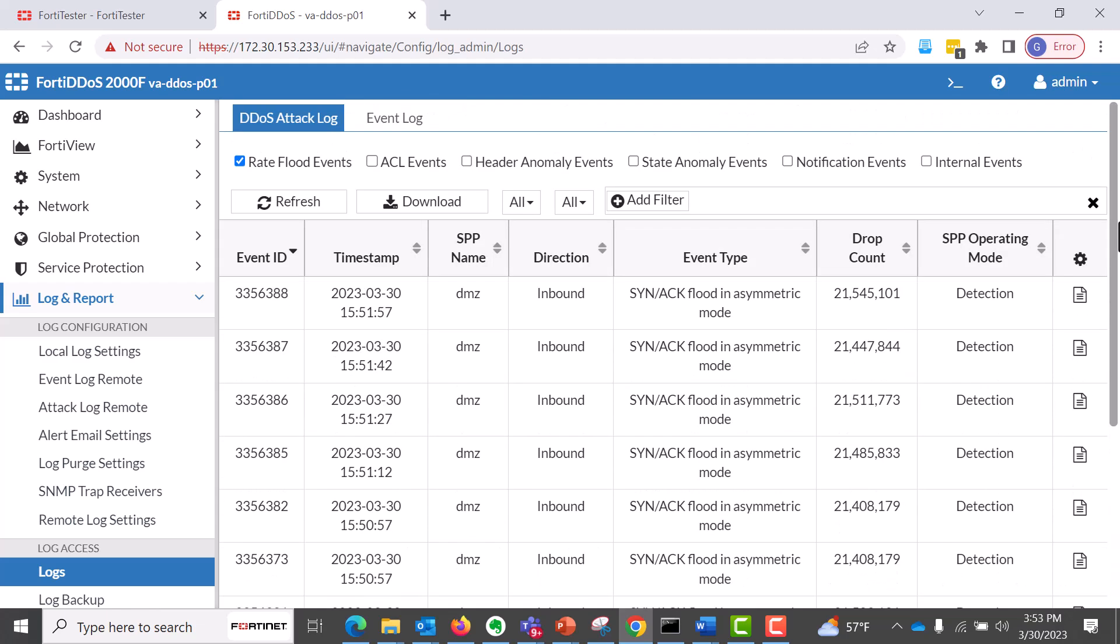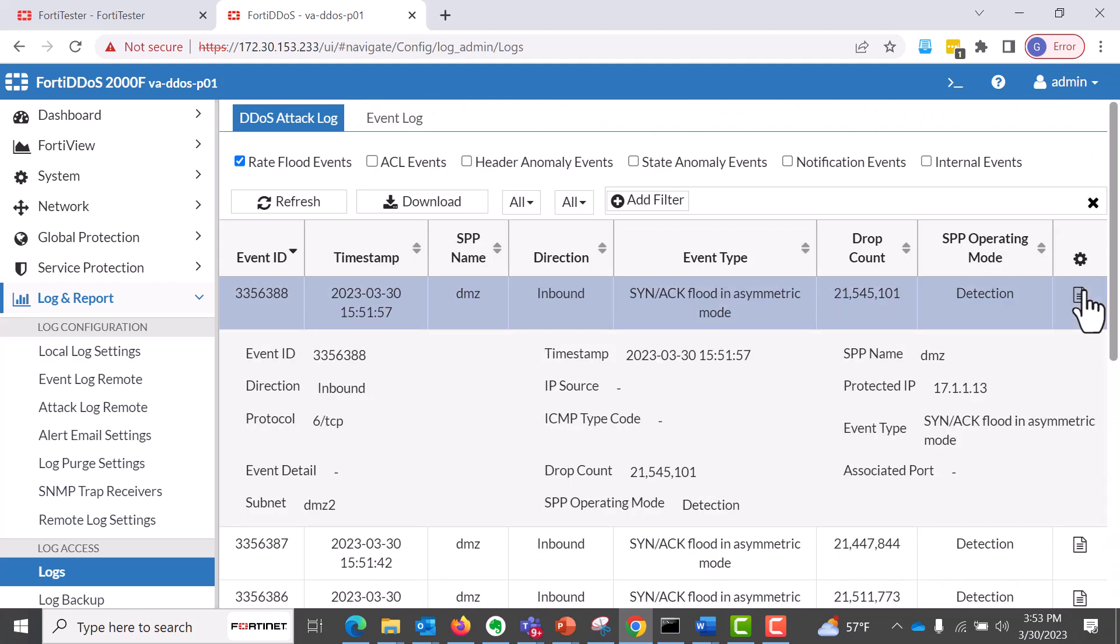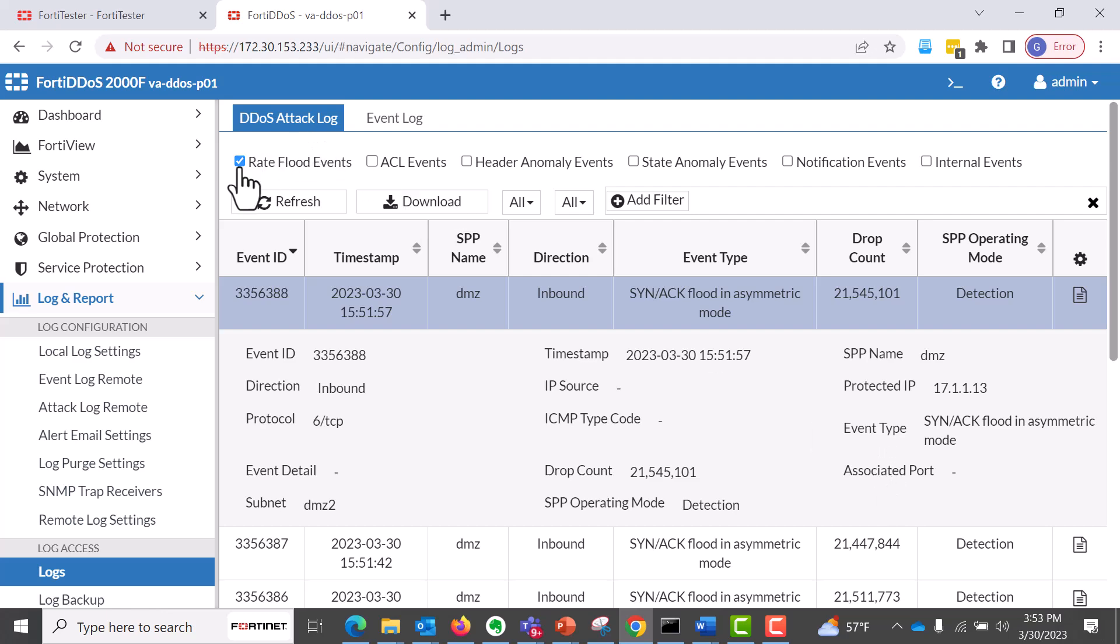And from here, we have different types of event types. But I can dig into the details, event ID, the protocol, which is TCP.